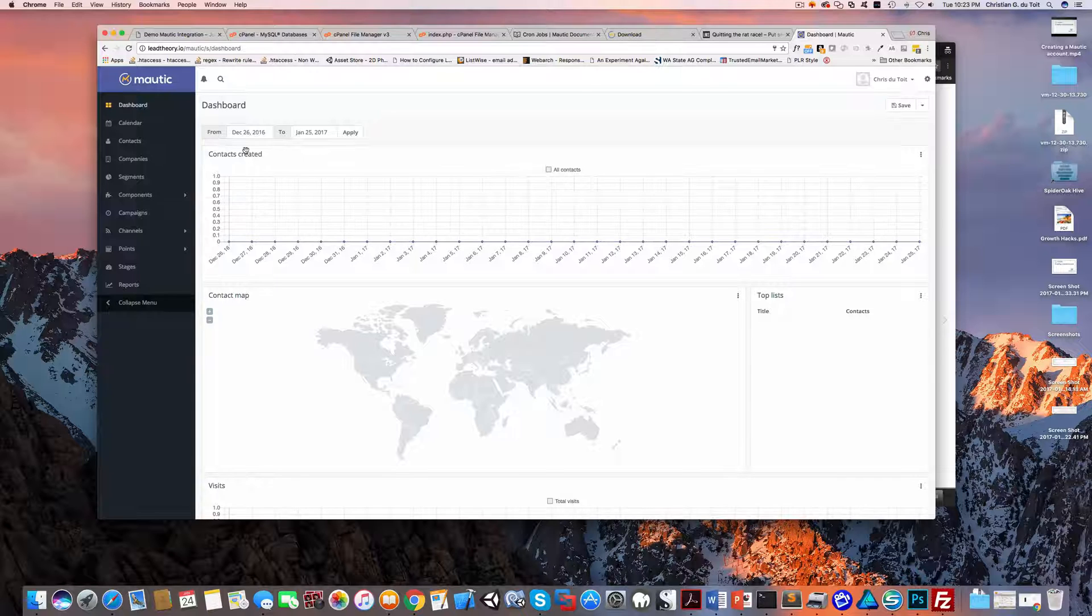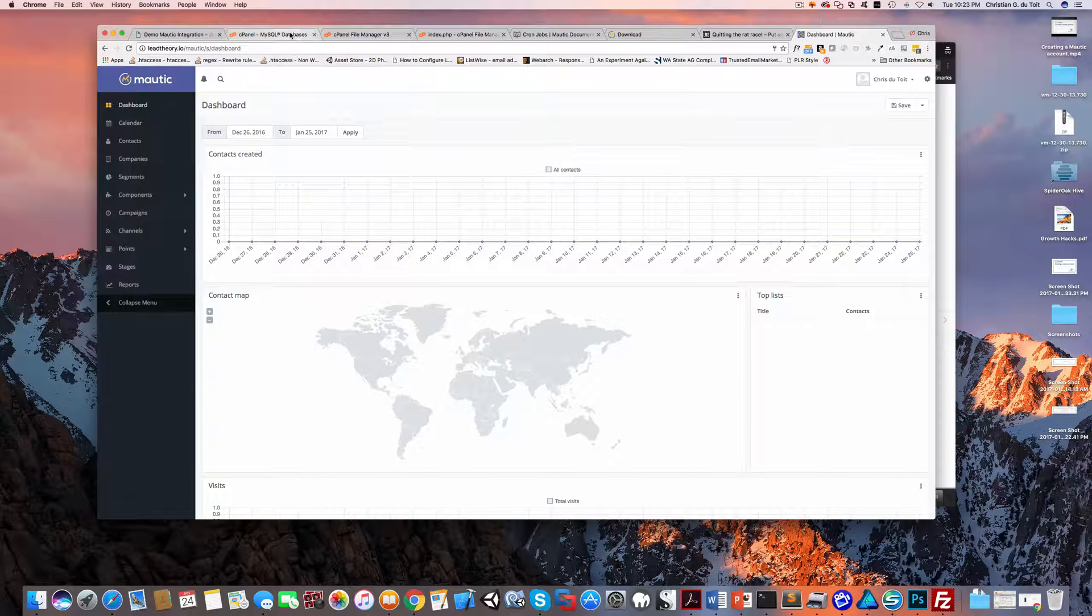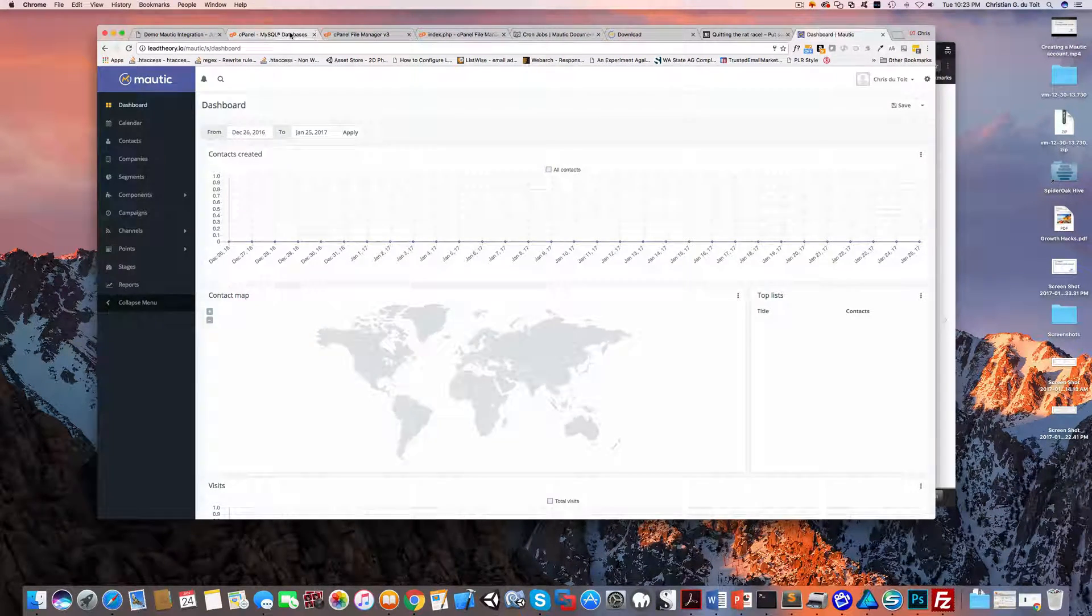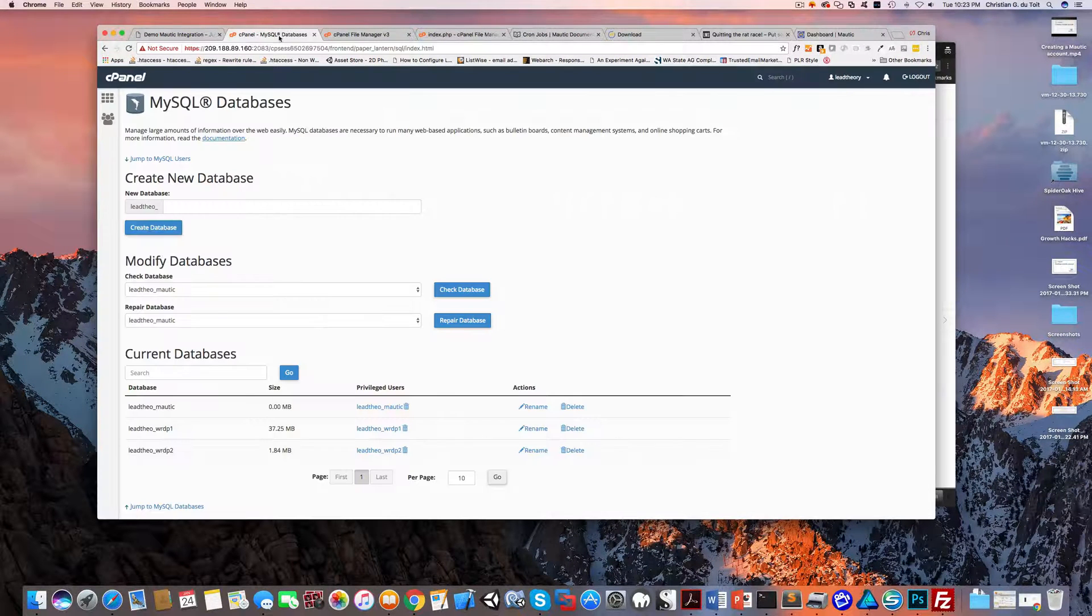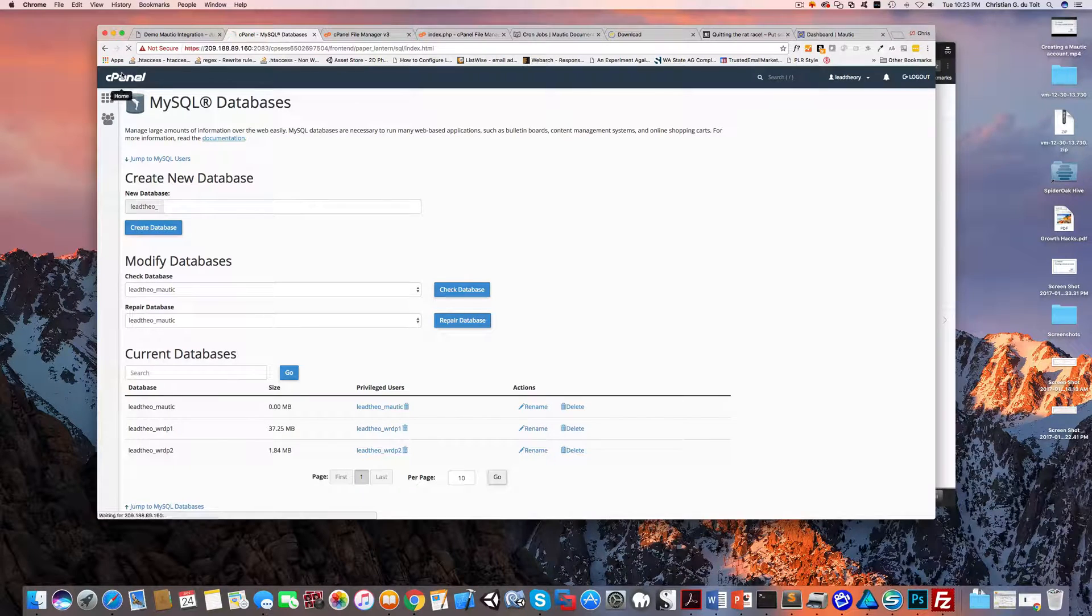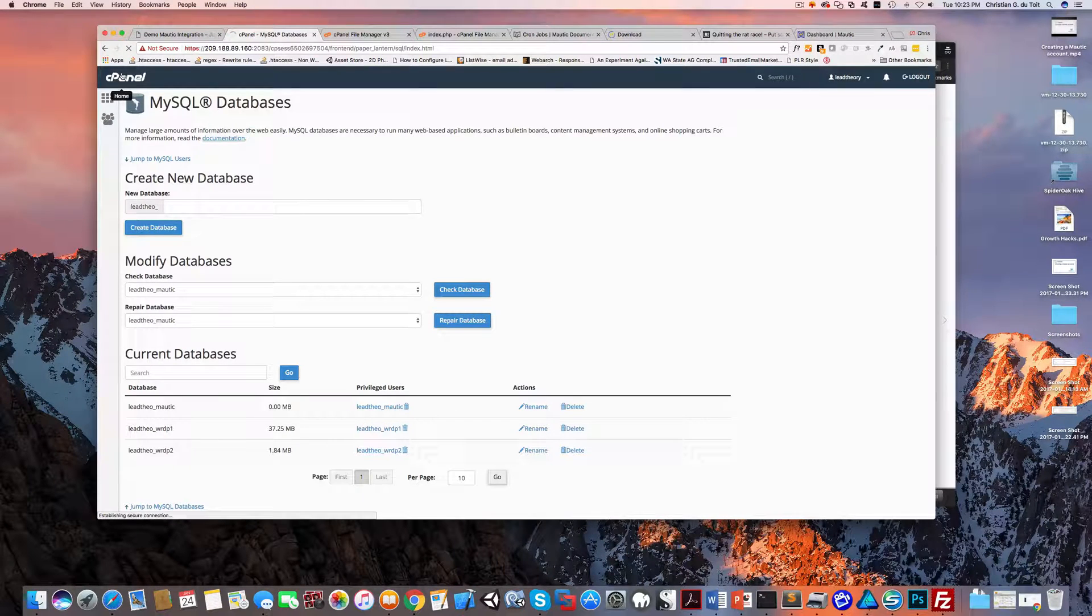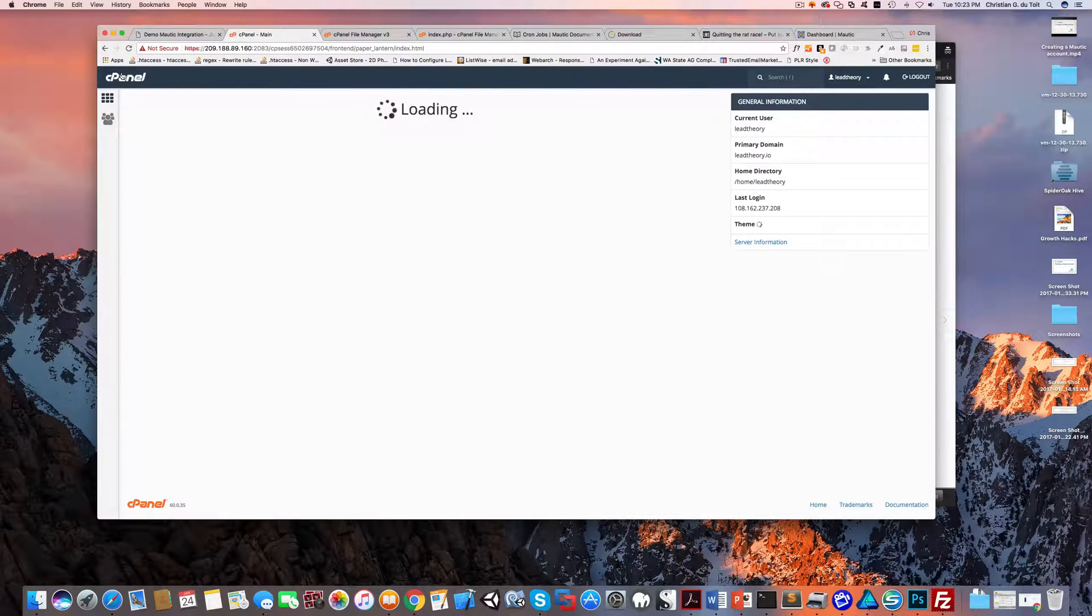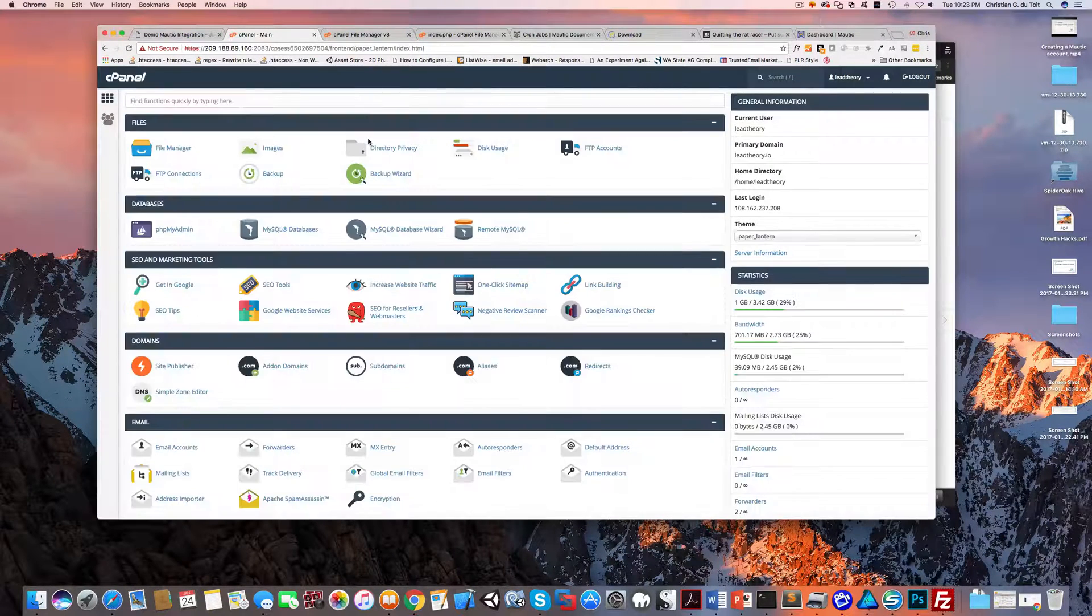In the previous lesson we managed to get Mautic installed and running. Now we have to set up the actual cron jobs to make sure all the behind-the-scenes plumbing of Mautic is working perfectly. Unfortunately, there's no two ways about it - you're going to have to come into your cPanel and set these cron jobs up.